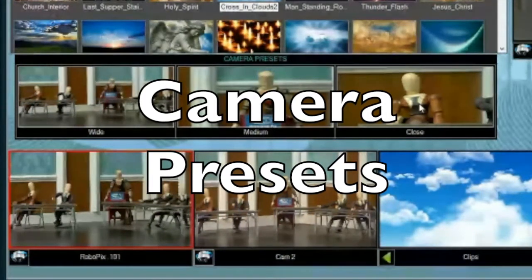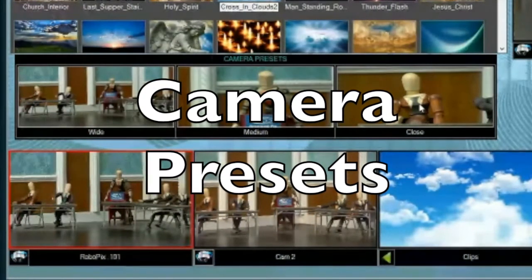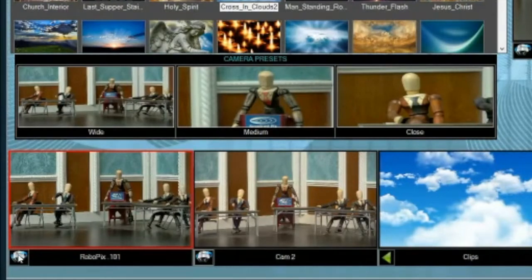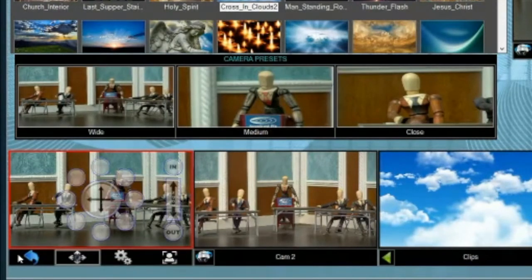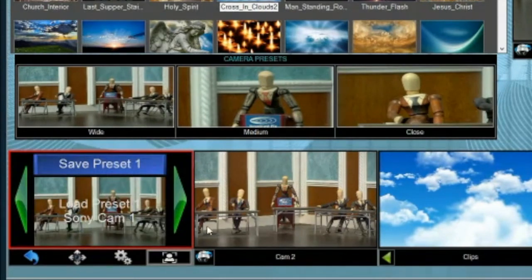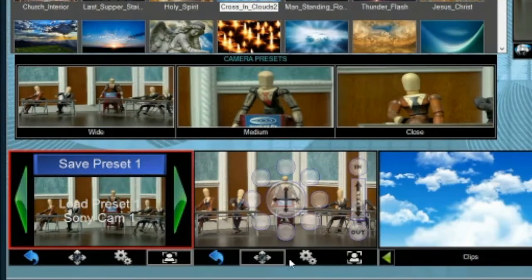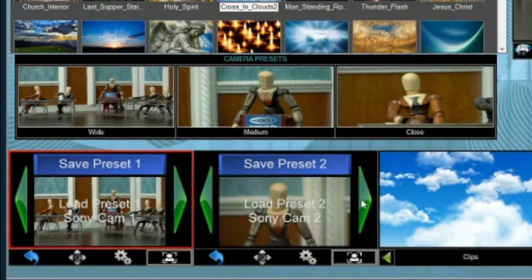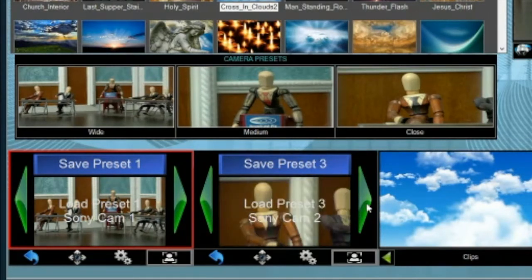The three camera presets assume that there is a primary and a backup shot for each location — a wide, medium, and close-up shot for each of the two cameras. For camera one, you can save a wide shot under the camera preset icon; this is preset one. On camera two, there is also a camera preset for preset number one. The same is true for preset two, which is the medium shot, and number three is a close-up shot — three different angles for the two cameras.